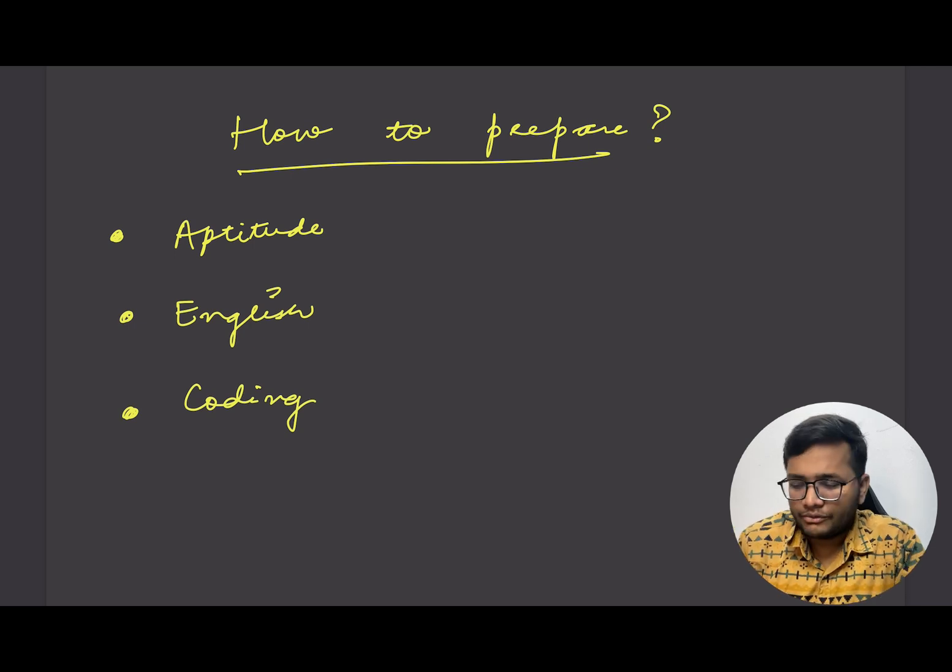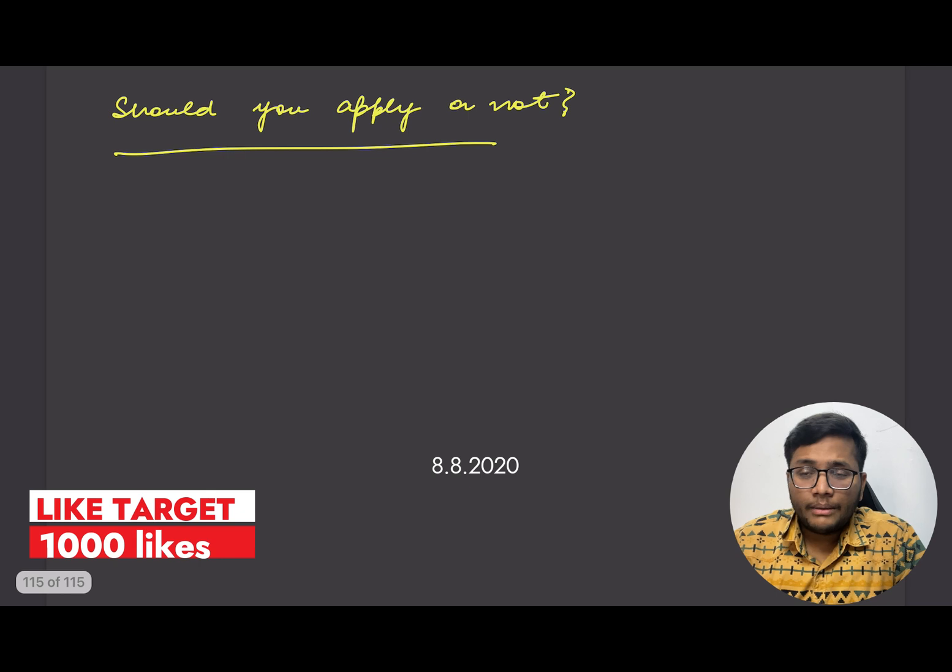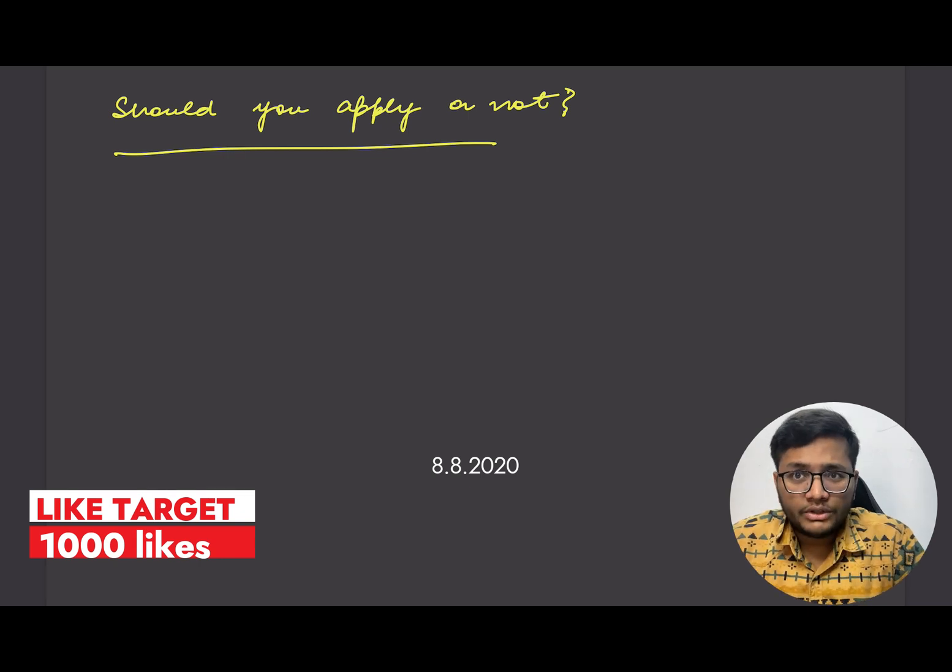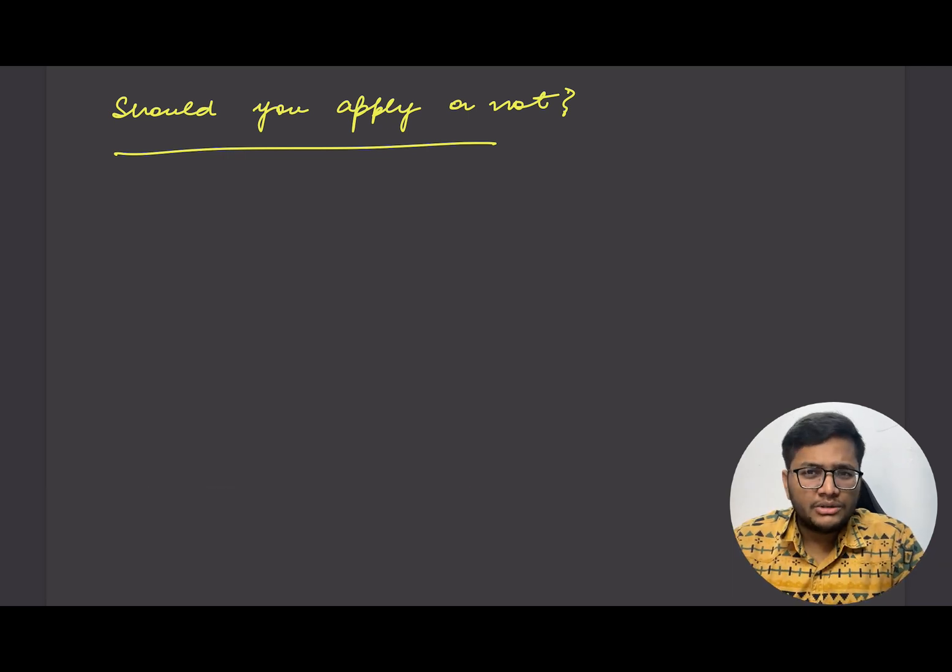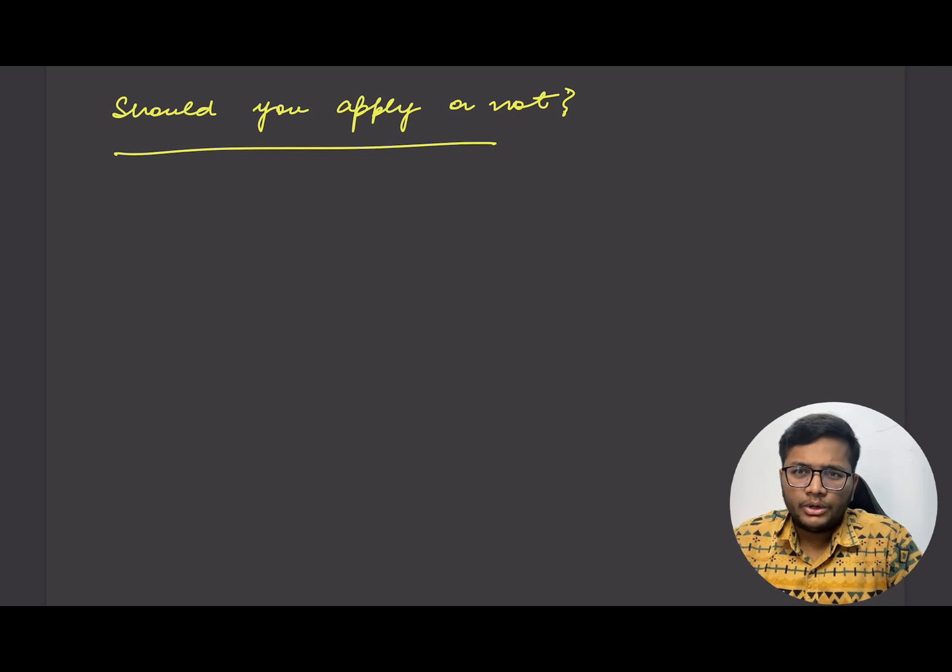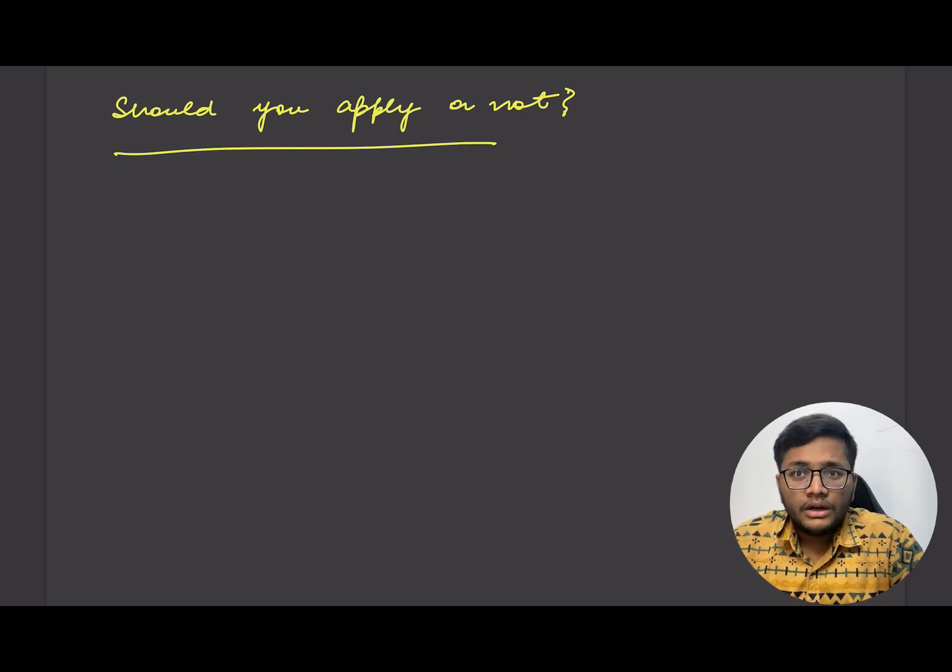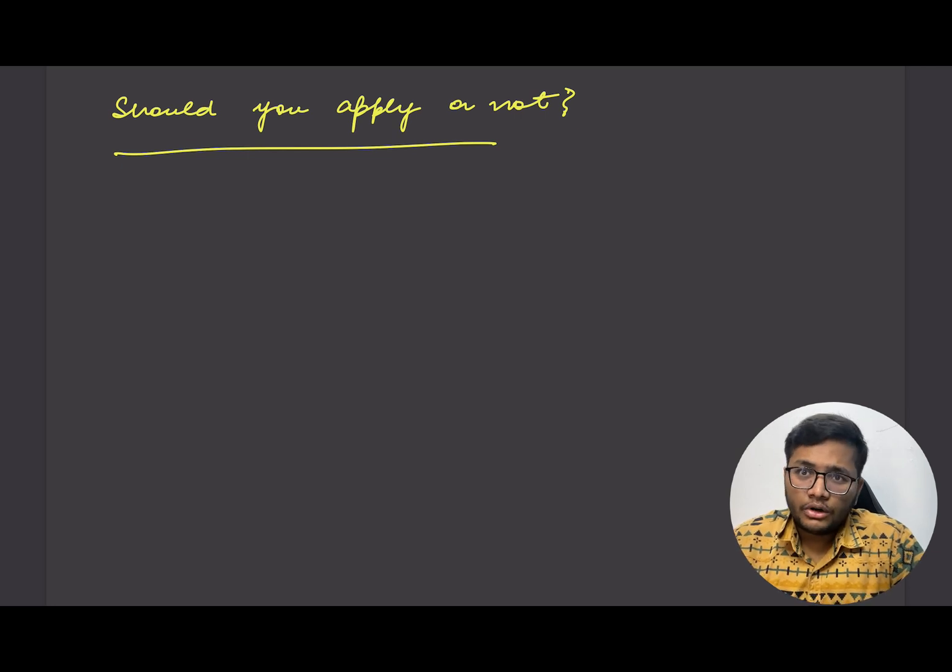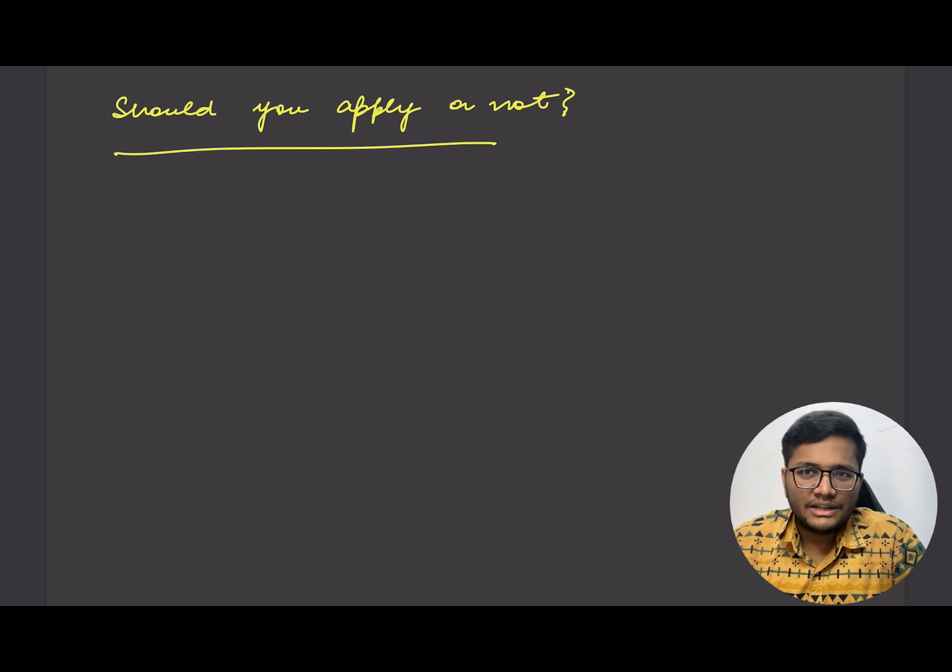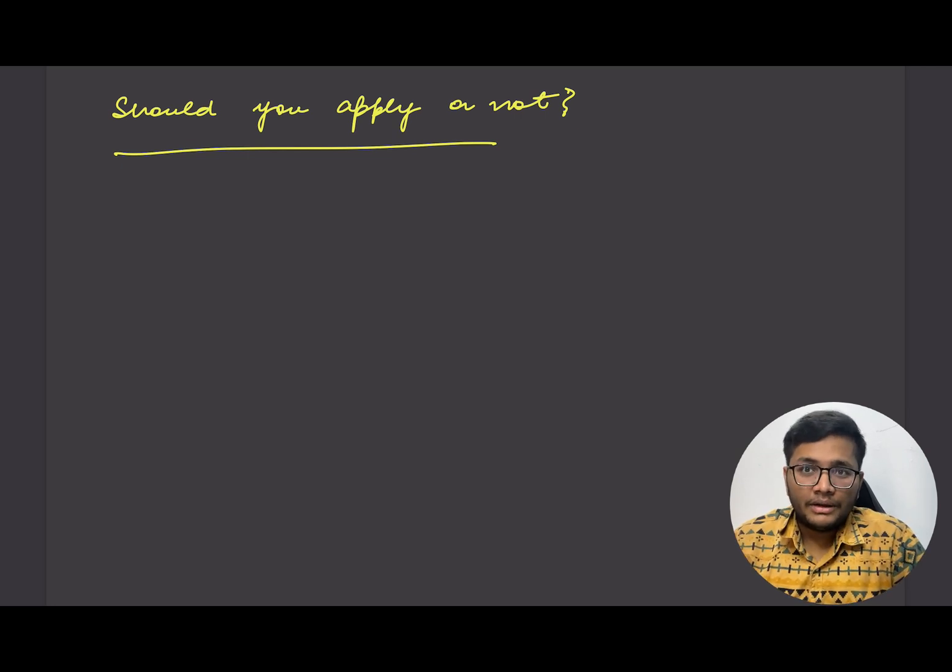Should I apply or not? I don't know coding. Why should I apply? Am I eligible? Will it be worth it for me to apply? Should I prepare more and apply next year? No, the thing is it's very important for you to apply. If you'll not apply there is zero chance that you'll be selected. But even if you apply there are still some chances that you'll be selected.